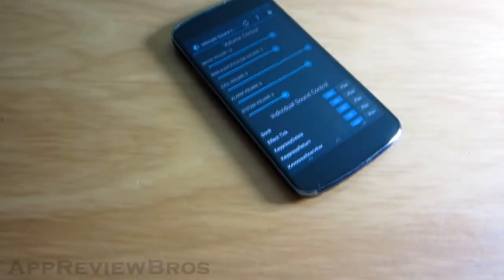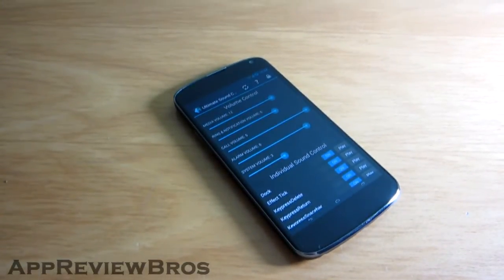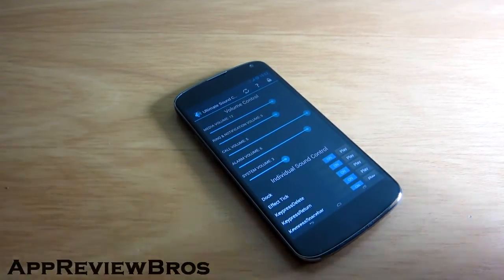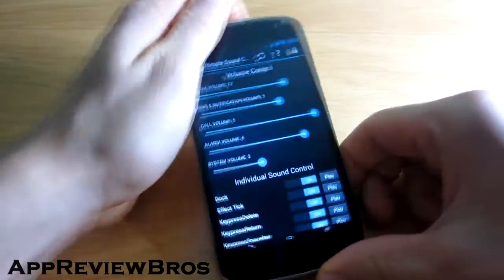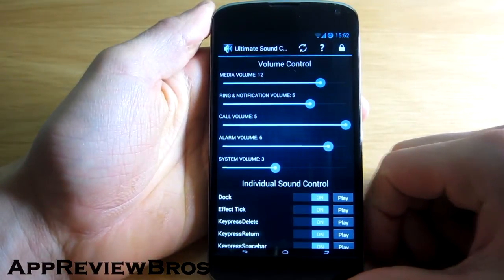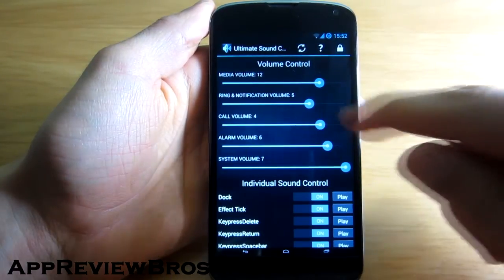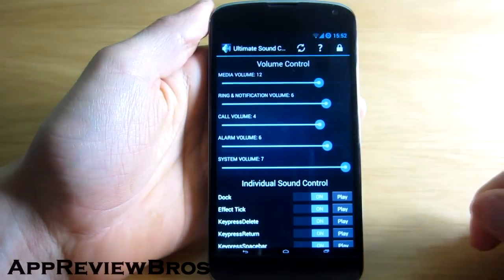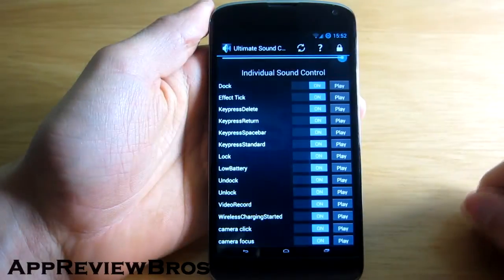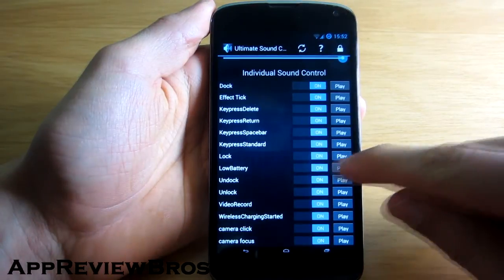Ultimate Sound Control is a handy application that lets you change and even disable certain system sounds on your Android device. The app enables you to easily adjust all the volumes on your device, such as media volume, notification volume, call volume, etc.